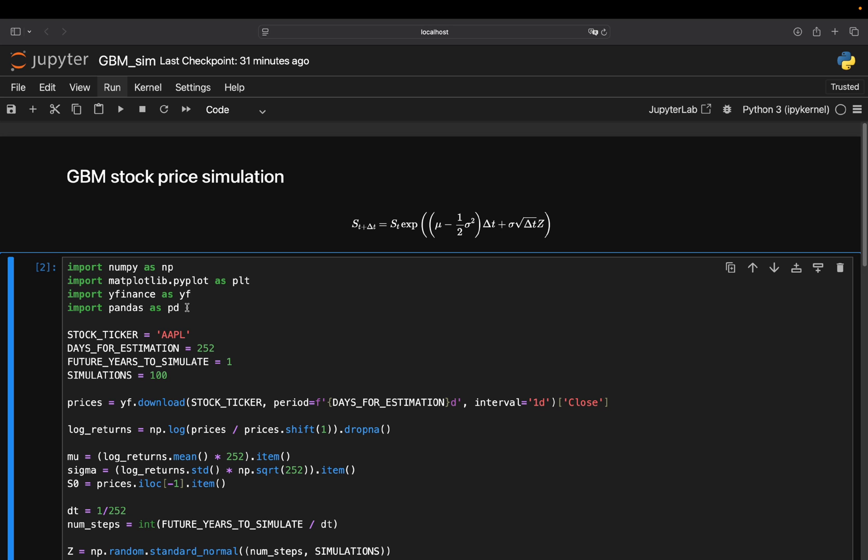Then I'm defining a couple of parameters here. So the first one is obvious. I'm taking a look at the Apple stock price. You can pick whatever asset you're interested in here. Then the days for estimation is simply the lookback period. So I'm considering the last year of the Apple price history here. So 252 trading days. If you want to consider more price history, you have to extend that accordingly.